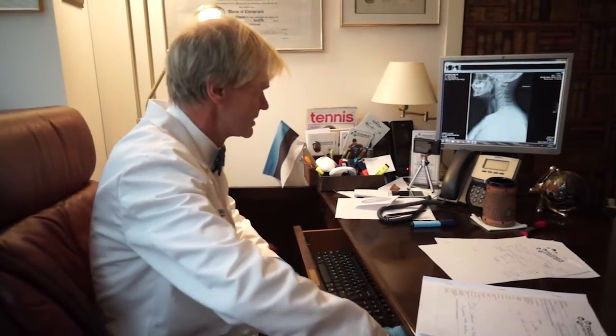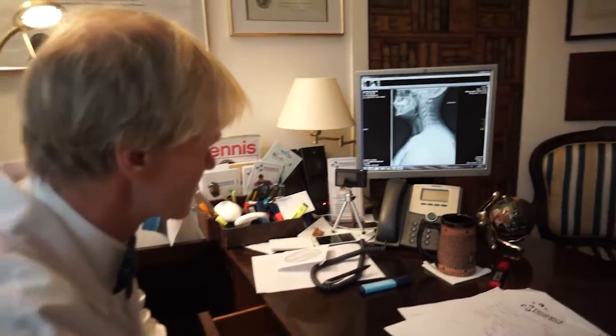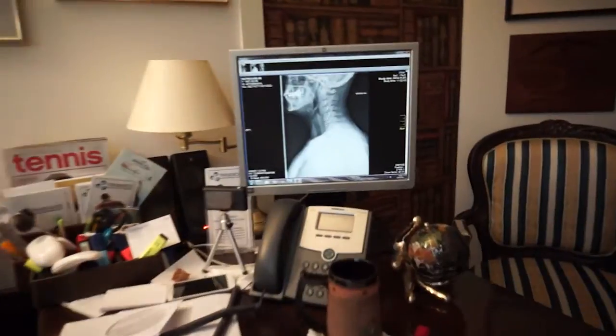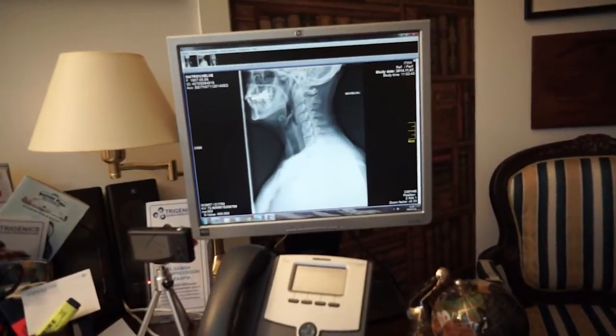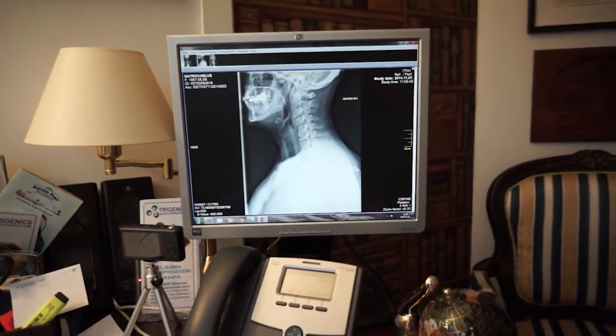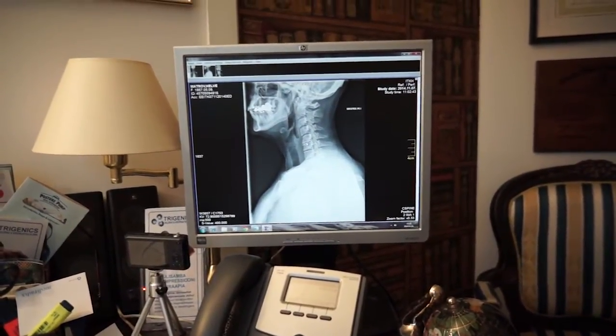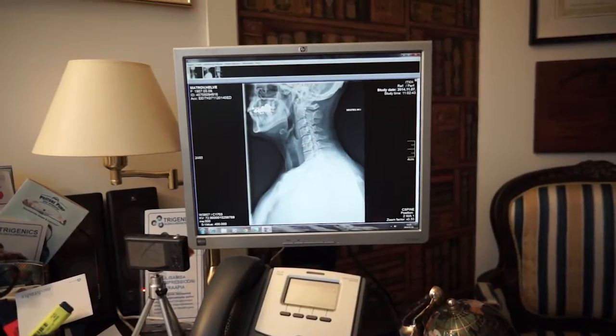When we looked at the x-rays we found some interesting findings. There was degenerative disc disease at C5 and C6, which is the most common area for this type of disc disease or disintegration — a degenerative process.